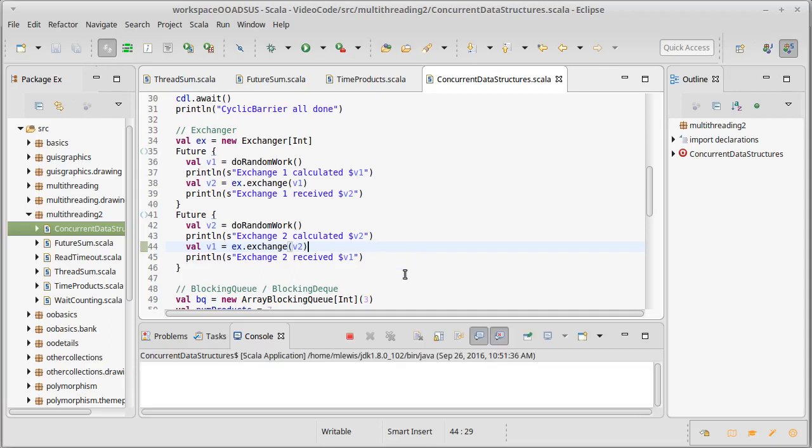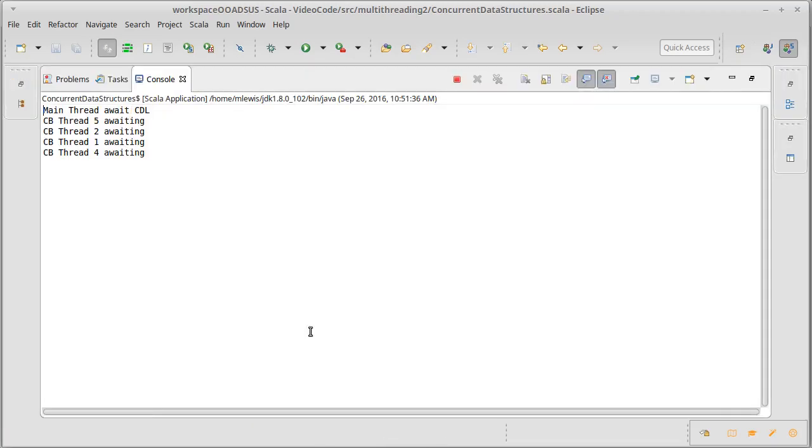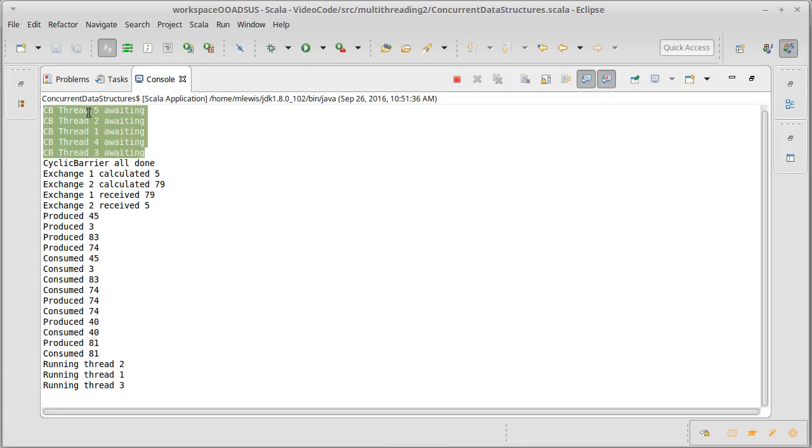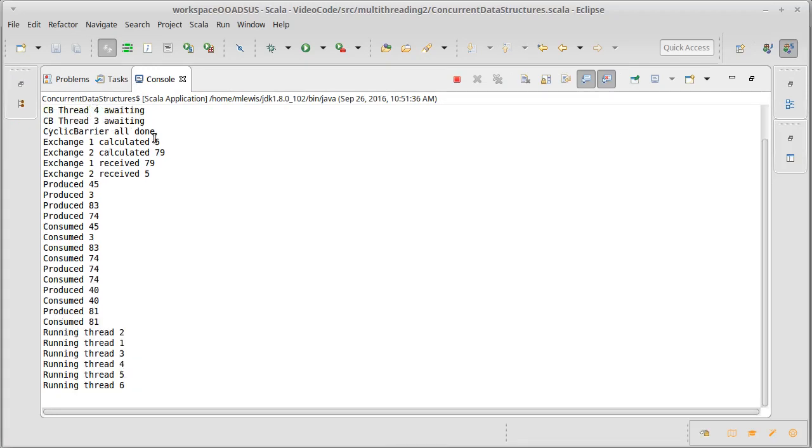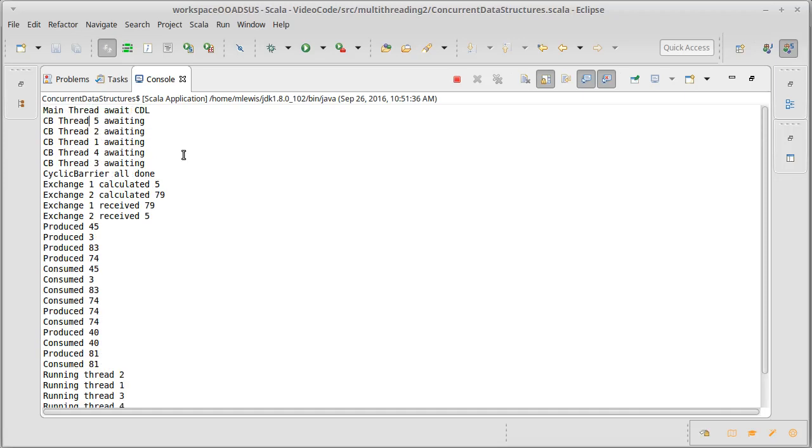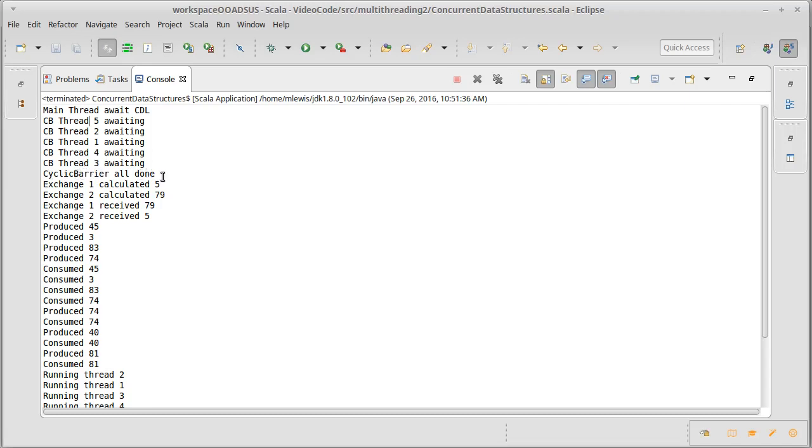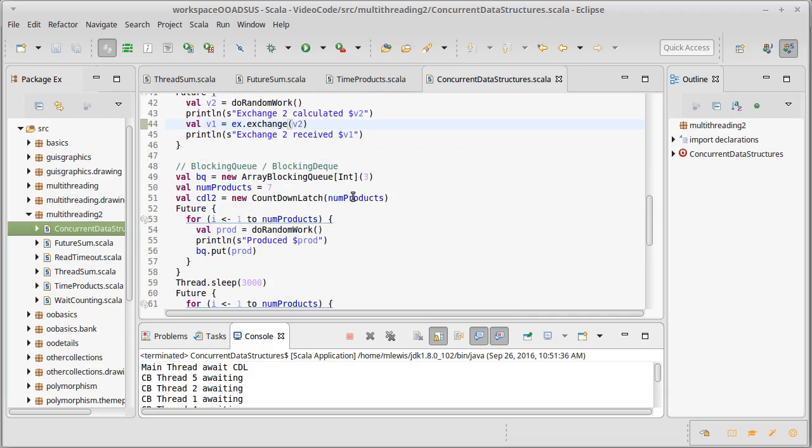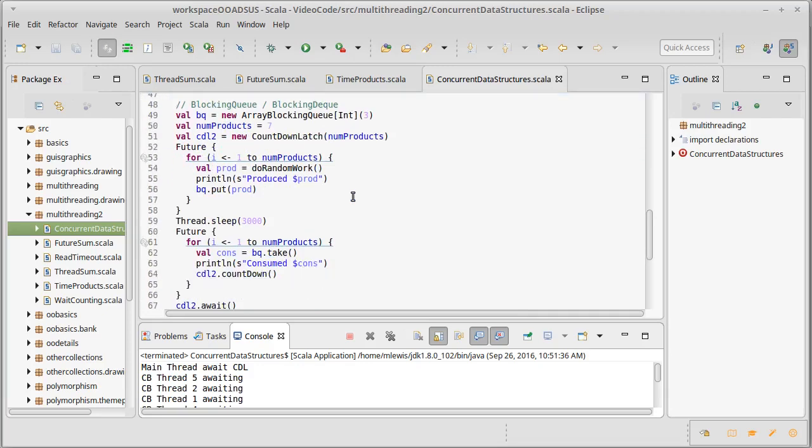At this point I'll go ahead and run this and we can look at the output and then we'll look at some of the other examples. So here's the cyclic barrier - each of the things were waiting. Note that these are happening in futures so they don't come out in any particular order, they're basically random. And then the cyclic barrier says that it's all done, and this can't happen until the countdown latch has been tripped by all of them completing. Then we can do the exchange. So here thread one finished first with a value of five, thread two finished with a value of 79, and the exchanger basically allows them to exchange these values so they each know what the other one had. And once again the key there is they do it in a thread safe way.